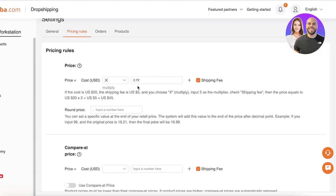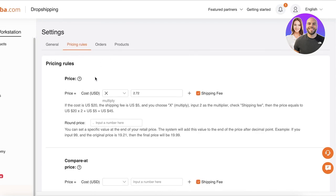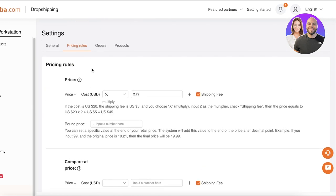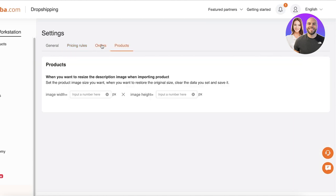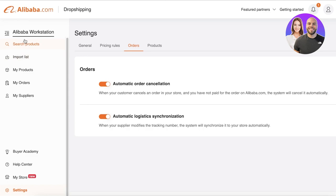You also have basic pricing rules you can apply — for example, cost multiplied by 2.75 — which you can default as applied to all products you import from Alibaba. A lot of people skip these basic features and manually set their own pricing rules, which can take a lot of time and extra effort. You can also set image width and height, order cancellation, and order logistics synchronization — I like to keep those on.